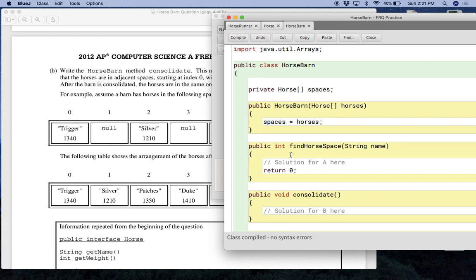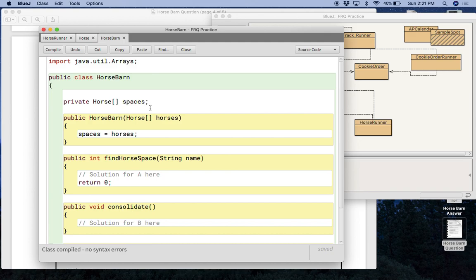And it has the locations for your two solutions. A is going to be for findHorseSpace. B is for consolidate. We have a constructor. And I noticed the constructor, there's different ways to set this up, but the constructor takes, you don't really have to worry too much about what the constructor is doing, but it's basically taking in an array of horses and setting spaces to that array.